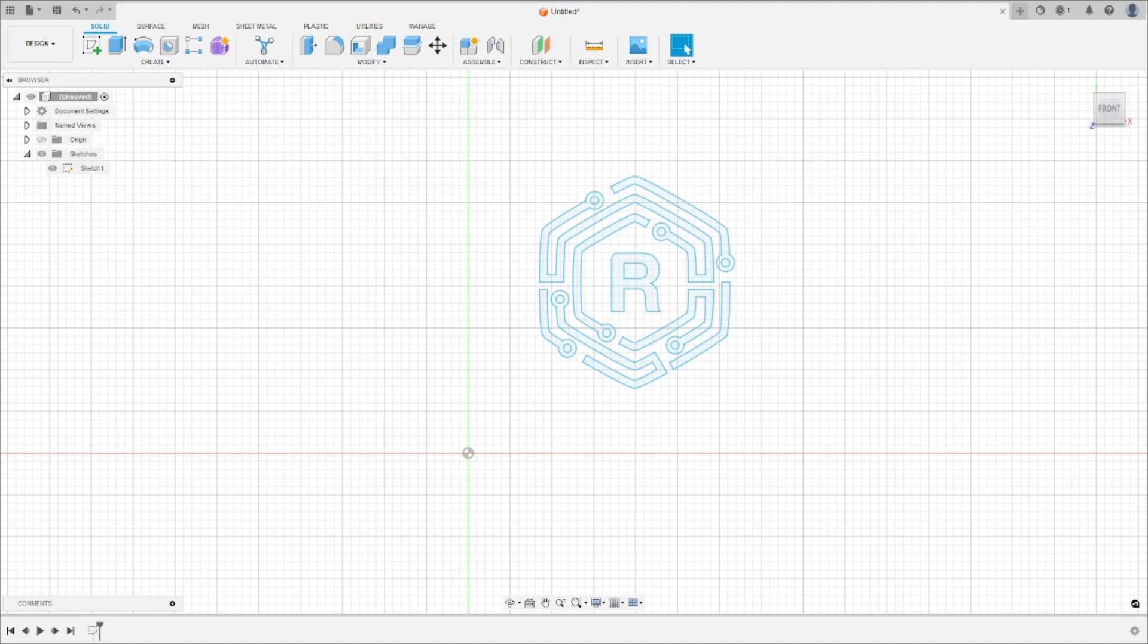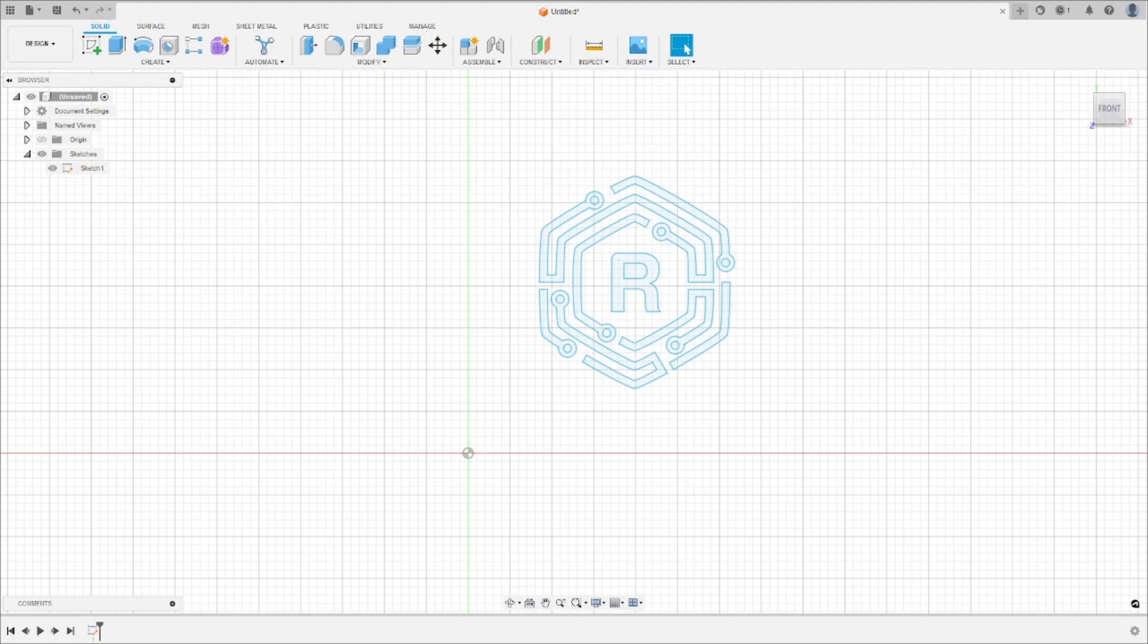Now that you have fulfilled the prerequisites, let's start creating our toolpath. In this tutorial, we will be using Fusion 360. As you can see on the screen, I have modeled the Roots logo as an example.